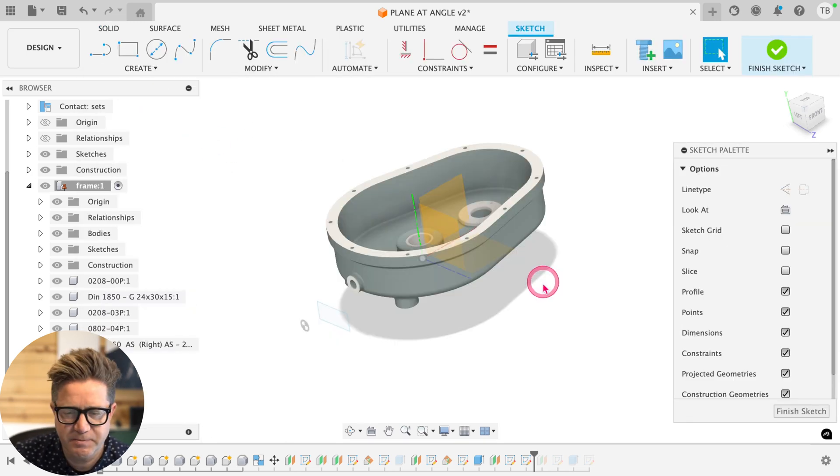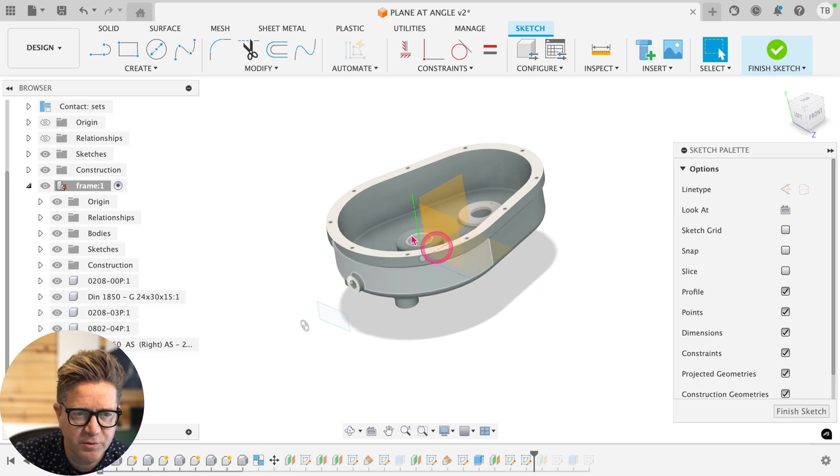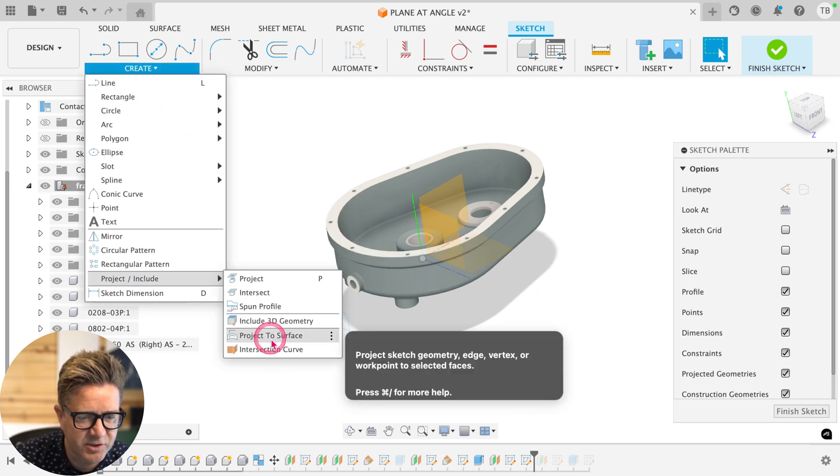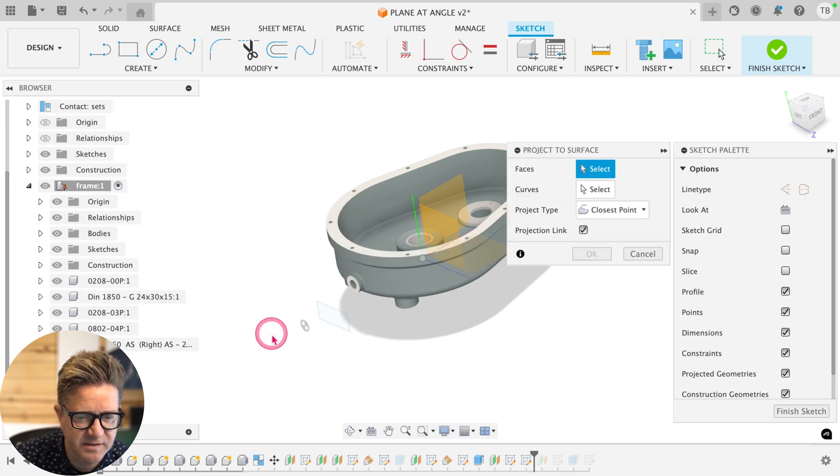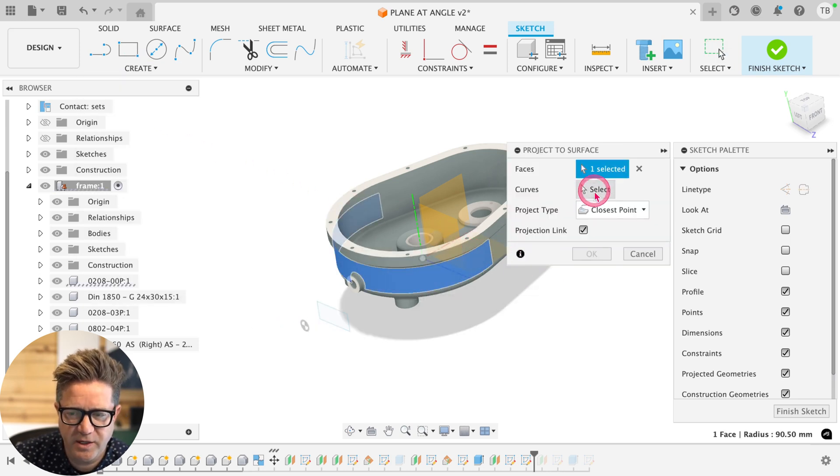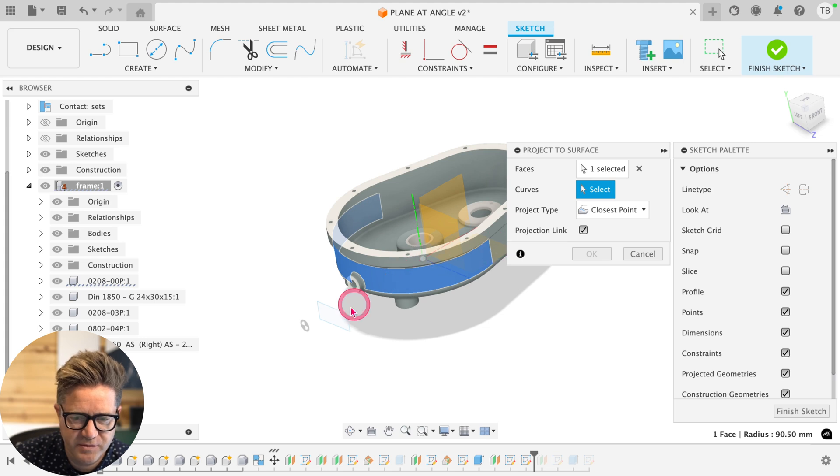So we have this brand new sketch and what we'll do is go up to create, project, project a surface. We're going to do this face again. We're going to choose the curves.